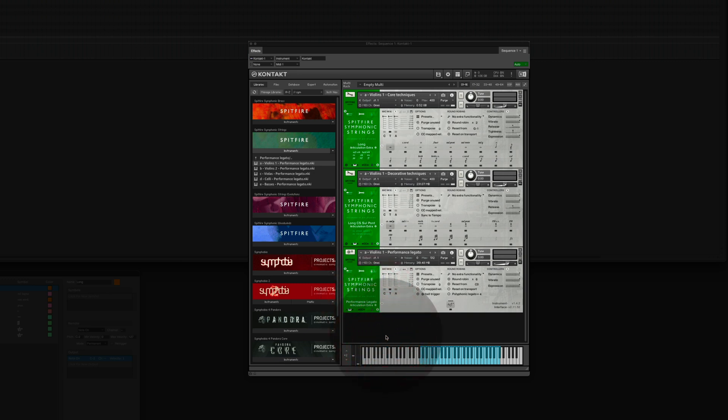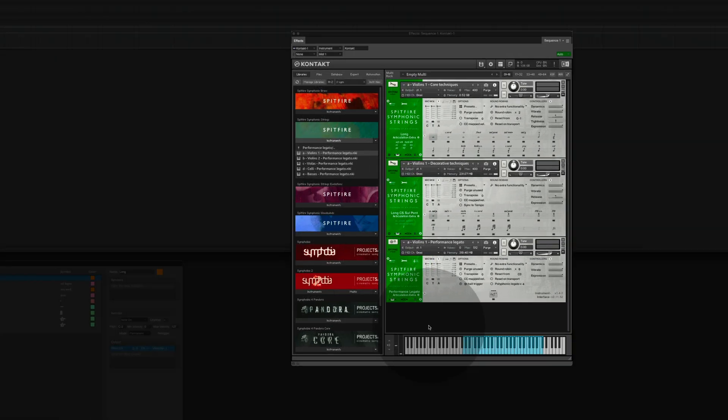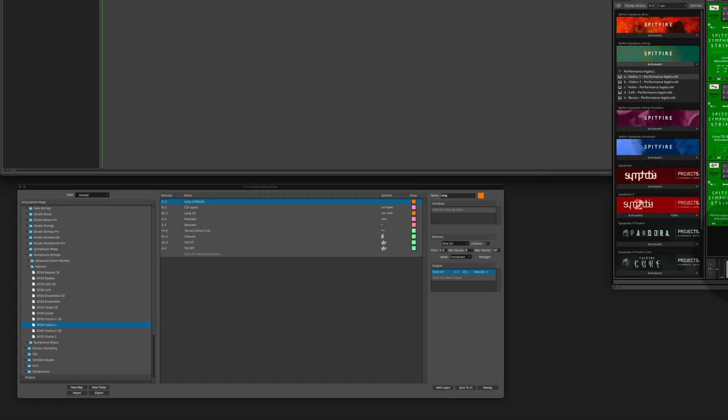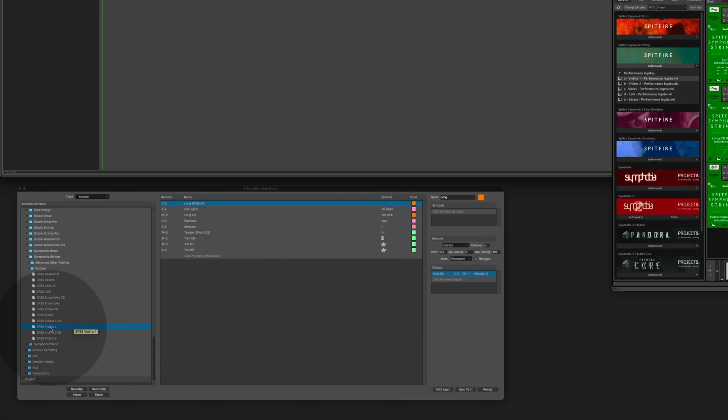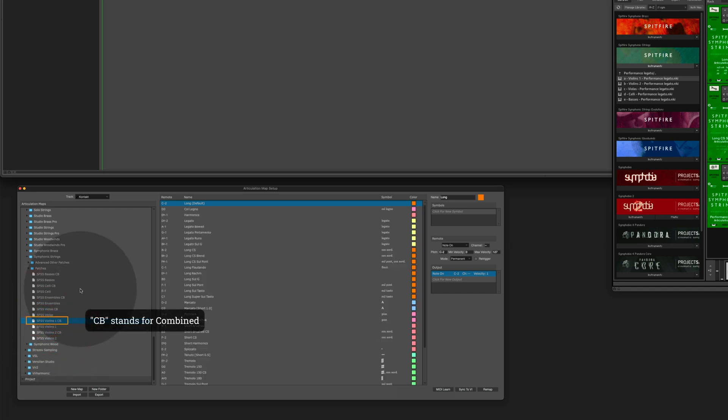In the final step we have to choose the corresponding articulation map. Here is the violin one we used in the basic example. And above that is a violin one CB. CB stands for combined. And in the list on the right you see that a combined map contains so much more articulations.